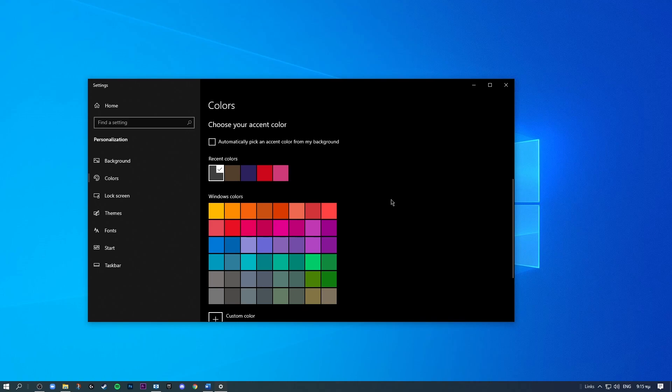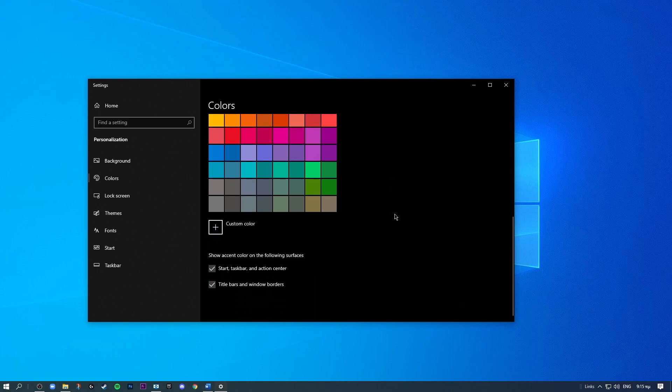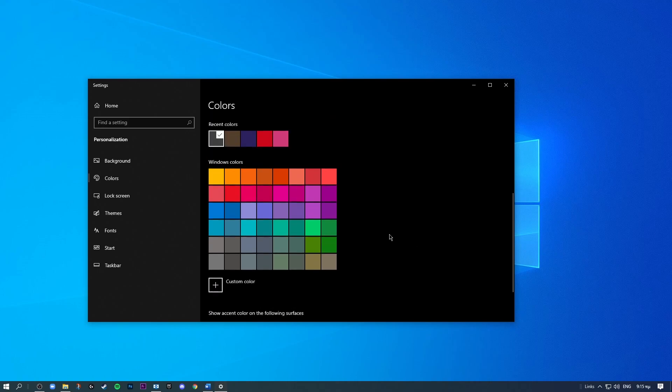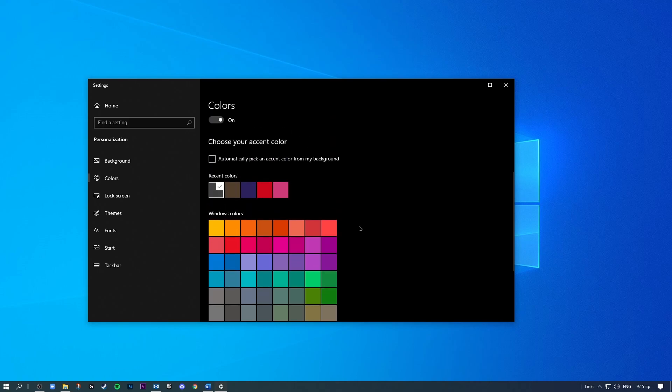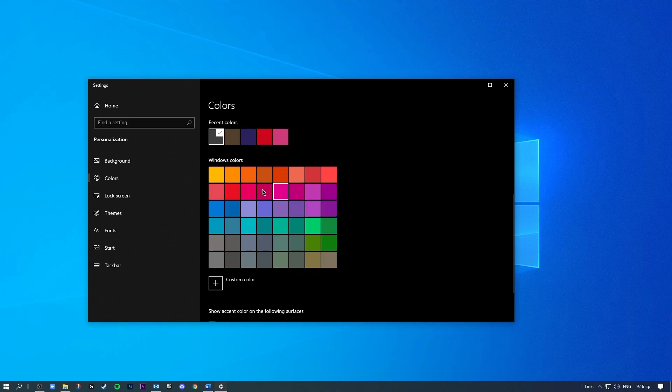And if you scroll down here you can see that there is a little accent colors. I just prefer dark gray, I think it looks nice.